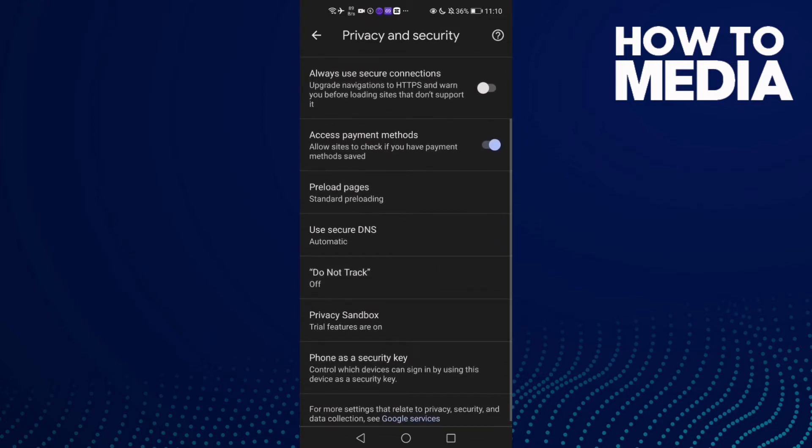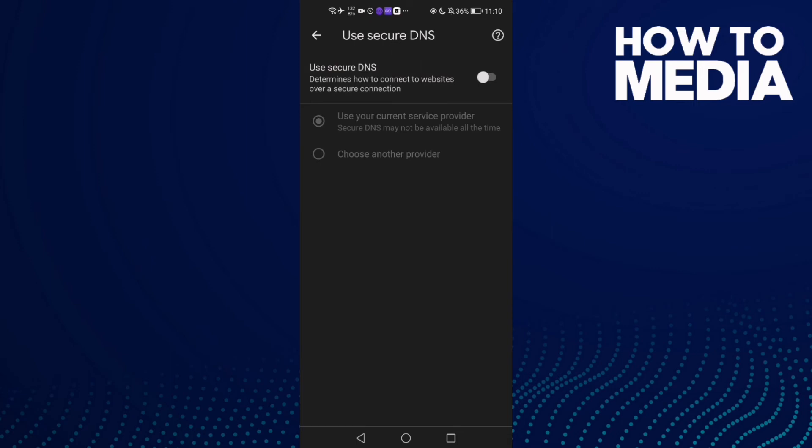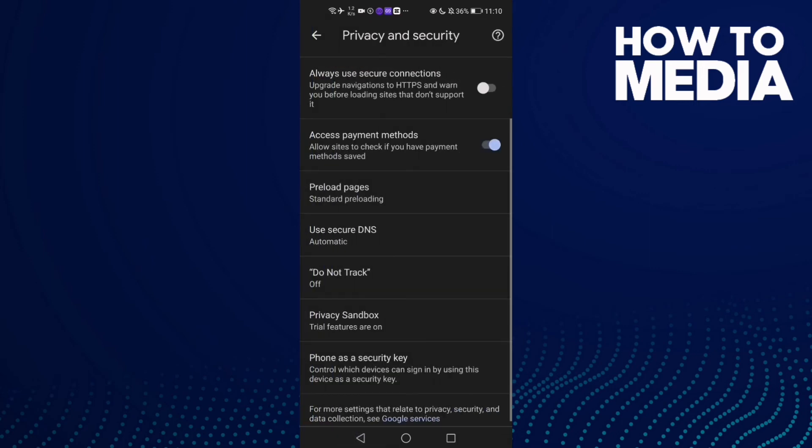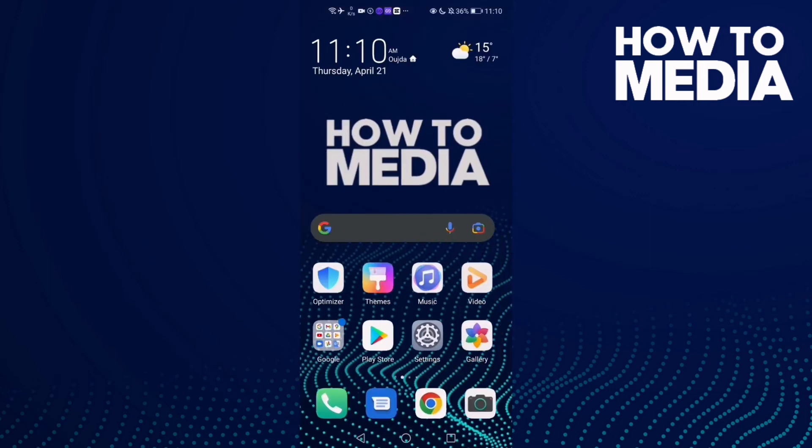Click on it and now you can manage it however you want or turn it off if you don't want it. Then just go back and it will be saved. That's it for today's video.